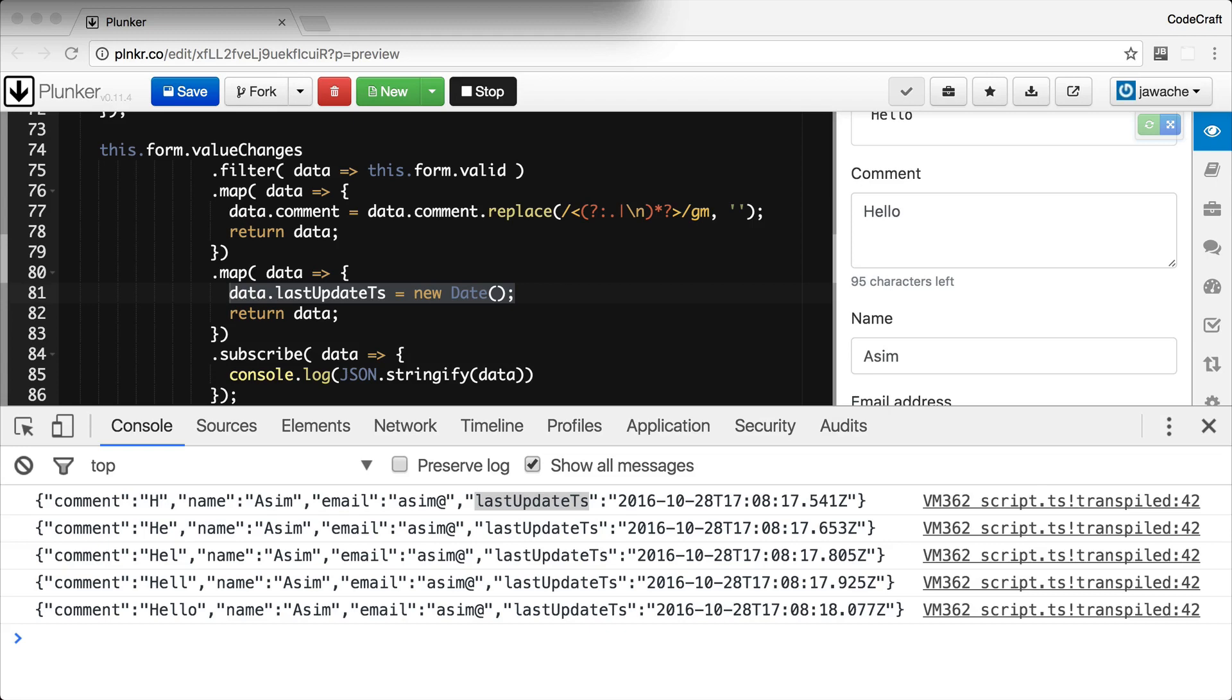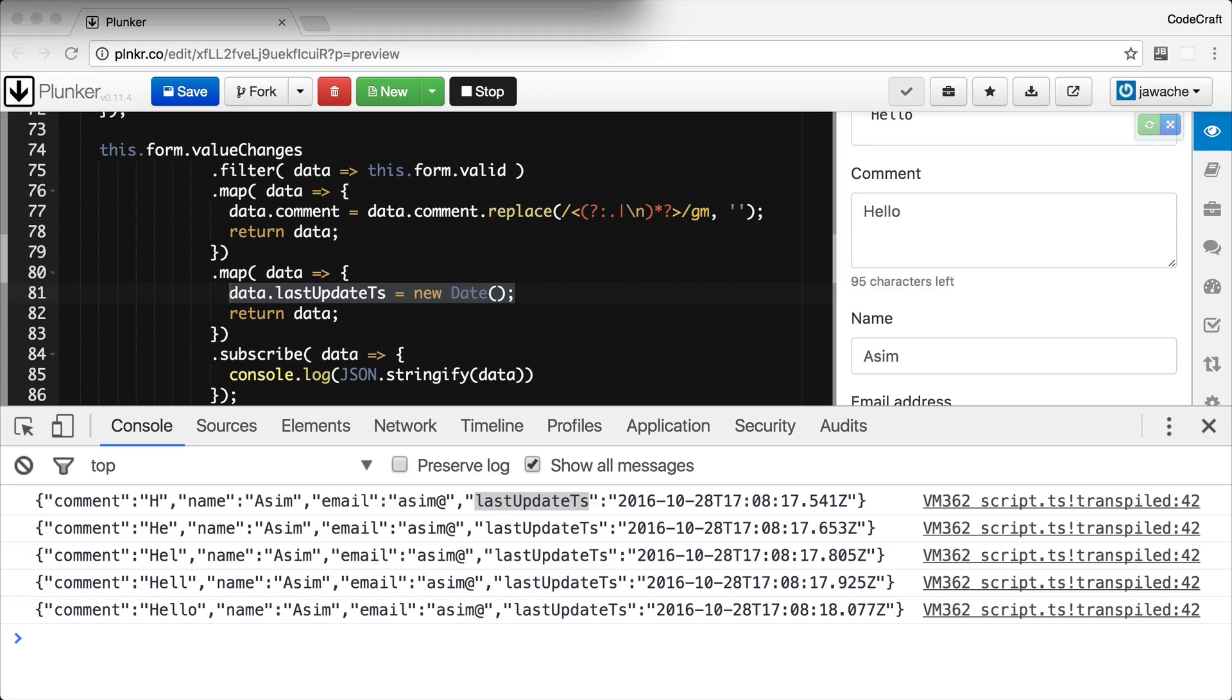That's just a really simple example of how we could use RxJS and observables and specifically reactive programming with forms in Angular. But even though the form exposes a value changes observable, we don't actually need to use observables and therefore reactive programming in our Angular applications if we don't want to. Instead of adding operators to the observable, we can choose to just subscribe to it and do the processing in our subscribe callback. I'm just going to rewrite the logic I've got here just in a more imperative non-reactive way.